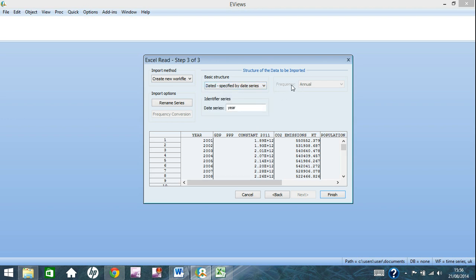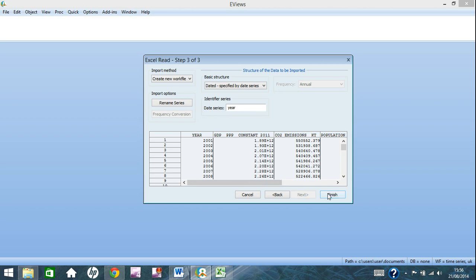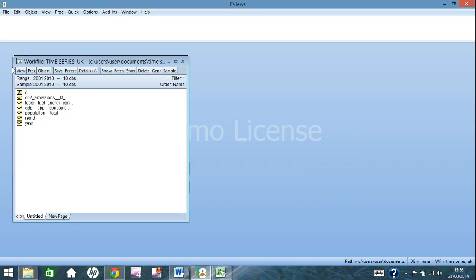It will also, eViews will pick up the frequency, or at least eViews 8 will pick up the frequency. eViews 7 you might have to specify that it is annual data you are dealing with here. And the identifier series, you want to make sure it does say year. And then, once that's sorted, you just click finish, again, you have your work file. So you can save your work and you can move on.